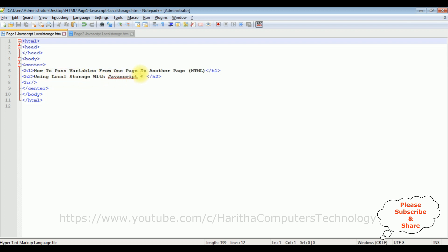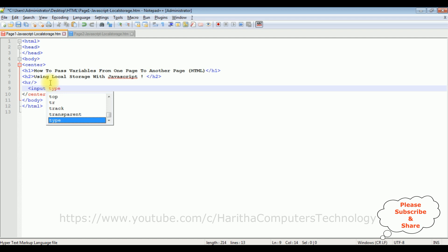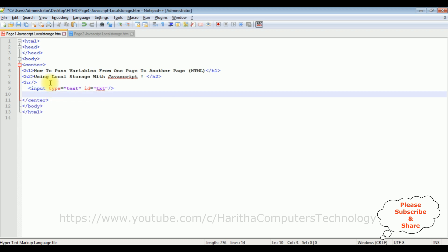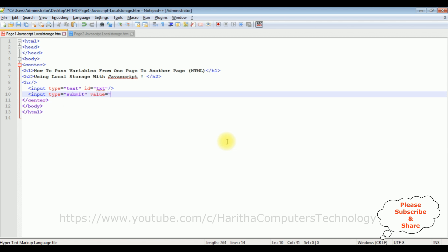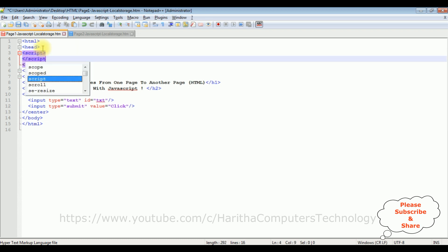Let's add the text box control and button control. After the horizontal line, I am adding input type equals text and id equals txt. I am closing the text box control and the button control. Input type equals submit, value equals click. I am closing the button control. After adding the controls, now in the header section, I am adding script tag. I am closing the script.